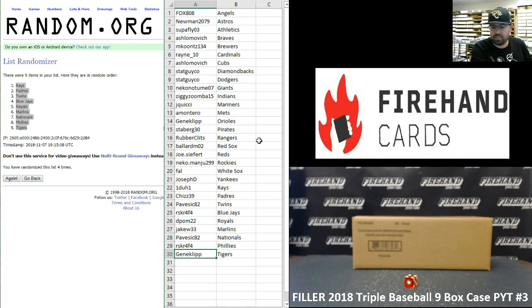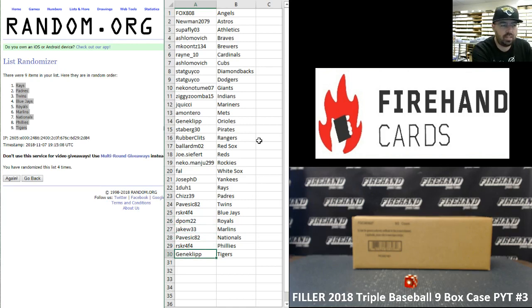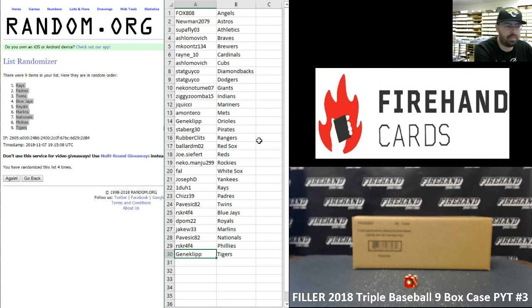And that will conclude our filler draw, guys. Thank you very much for watching and joining. Thank you again for your continued support of Firehand. PYT number three is coming up next.